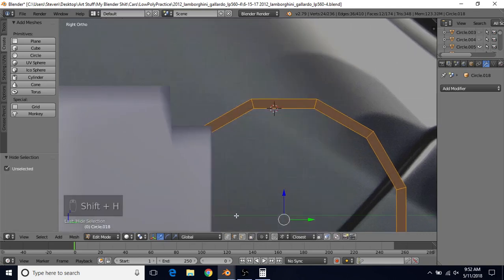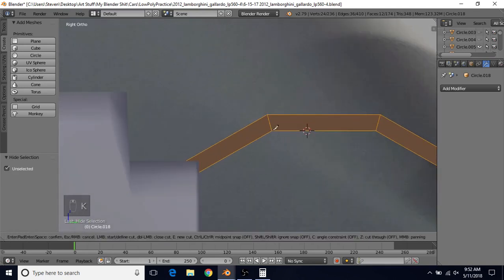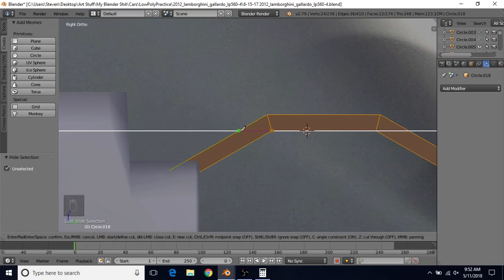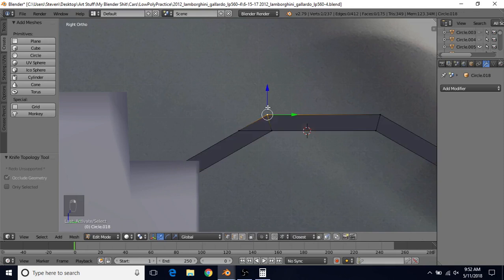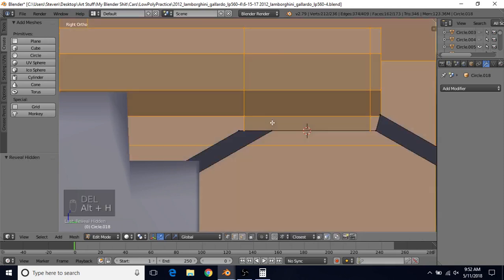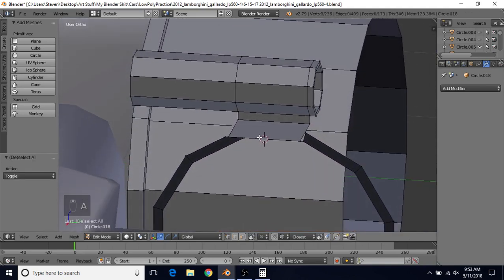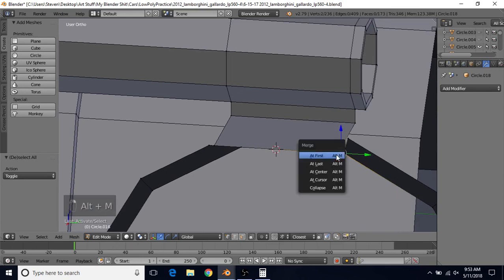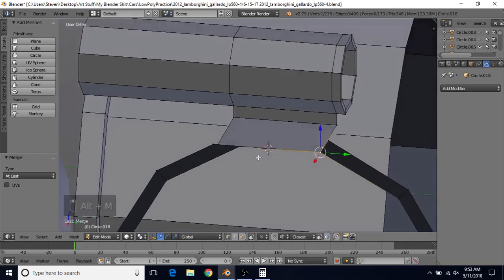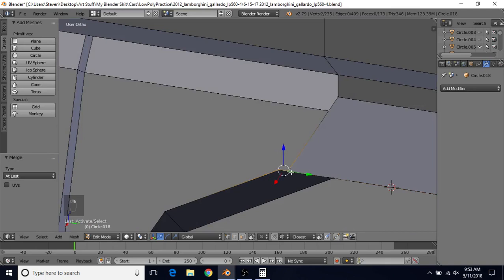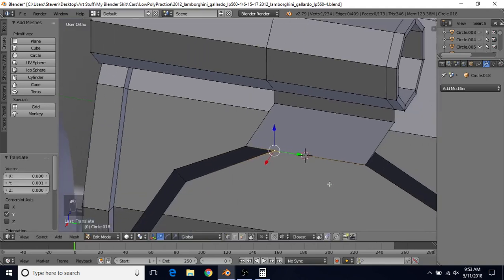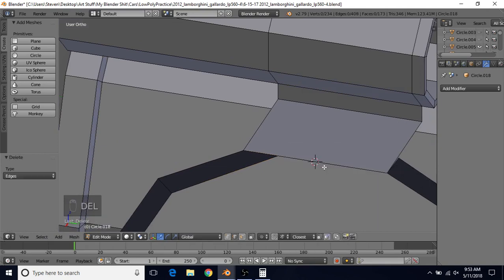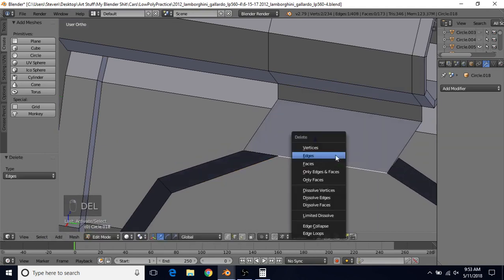Do Shift+H to hide everything except for this. Do K for the Knife Cut tool, left-click on this vertex point, C to make it a straight line, then left-click on this edge — it should be green. Left-click and press Enter. Go to vertex select, select this vertex, delete and choose Vertices. Do Alt+H to unhide, A to deselect. Now select this vertex, Shift-select this one, Alt+M at Last to merge at the last point. Do the same for the next pair — select, Shift-select, Alt+M at Last. Go to edge select, select this edge, delete and choose Edges. Select the edge again and delete and choose Edges.